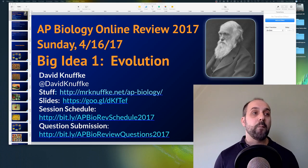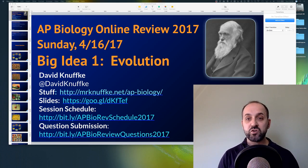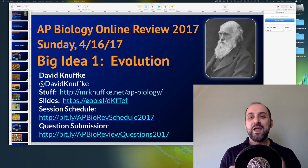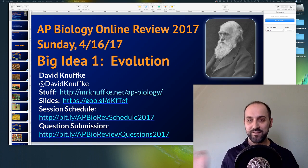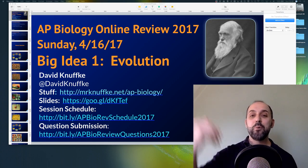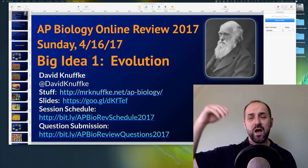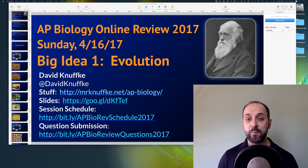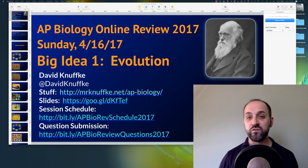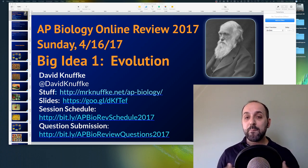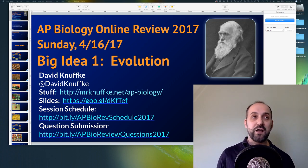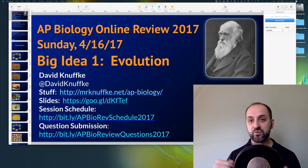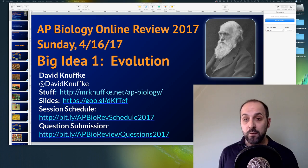You can check out the schedule, which links to all the sessions, and we'll have recordings of all sessions. There's also a question submission form. Please do not submit evolution questions on the question submission form at this point — it's a dead item. If you have questions, put them into the chat and moderators will help you. At the end, if we're getting a lot of questions, the moderators are going to feed those into a Google Doc, and I'll address those quickly.